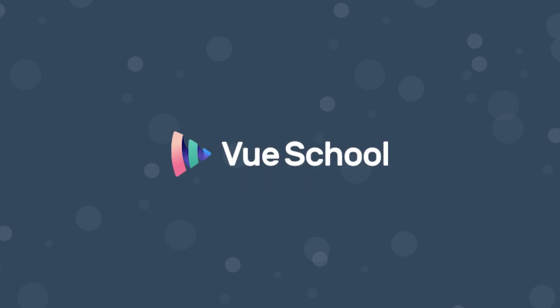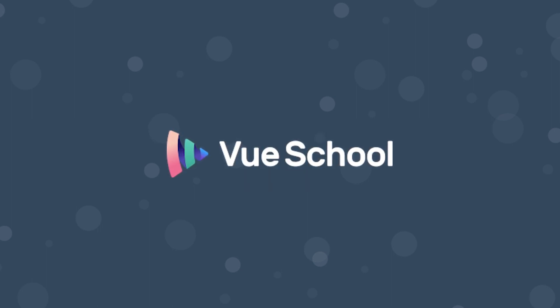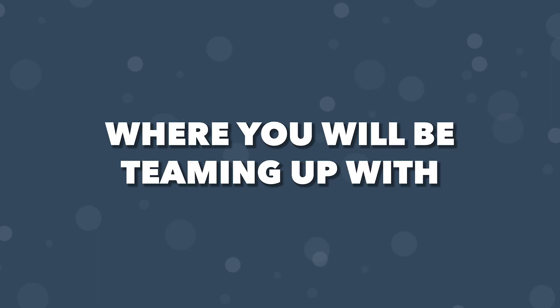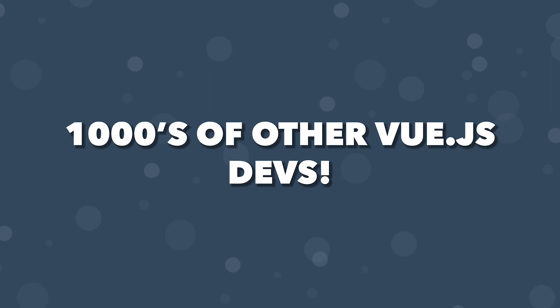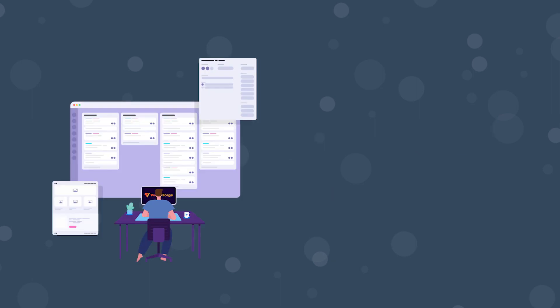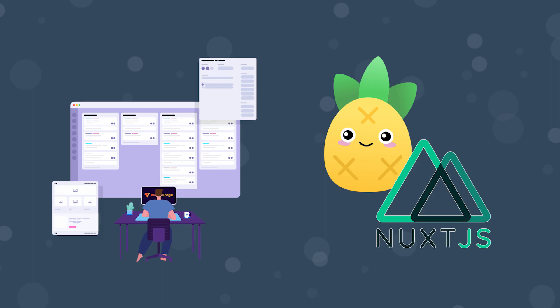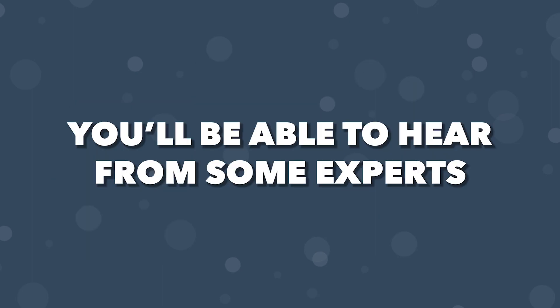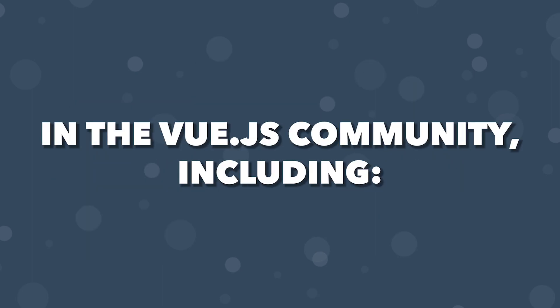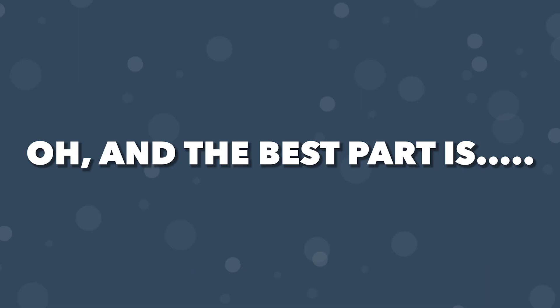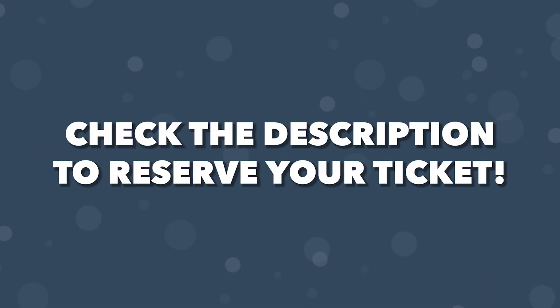Before we continue on with the video, let's take a quick break to hear from today's sponsor, Vue School. On the 13th and 14th of July, Vue School is organizing the largest hands-on Vue.js event ever, Vue.js Forge. This is a hackathon-style event where you'll be teaming up with thousands of other Vue.js developers from around the world to build a Trello clone using Pinia, Vue Router, and Nuxt.js 3. You'll be able to hear from some experts in the Vue.js community, including the creator of Vue, Evan You, which will provide you guidance to help you build this application. Oh, and the best part is, it's free. Be sure to head down to the link in the description to reserve your free ticket because the event is happening in only a few days.